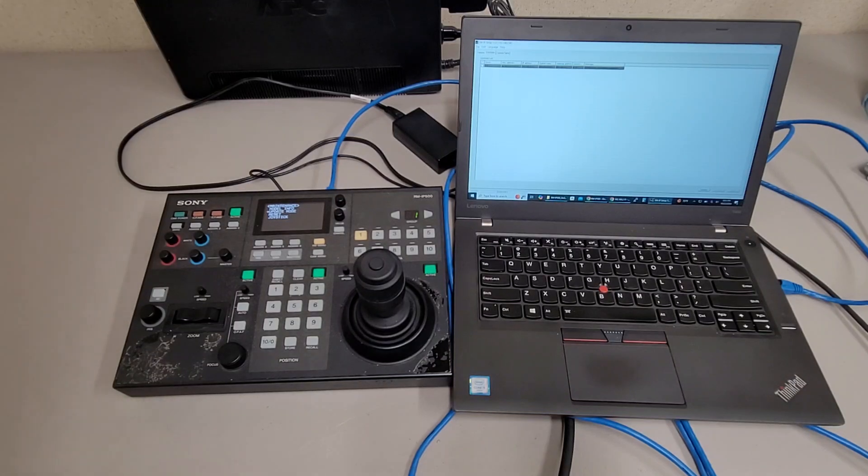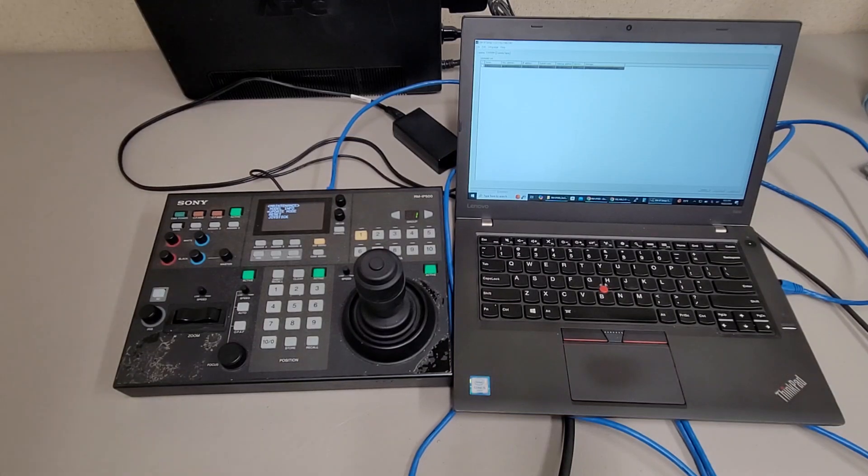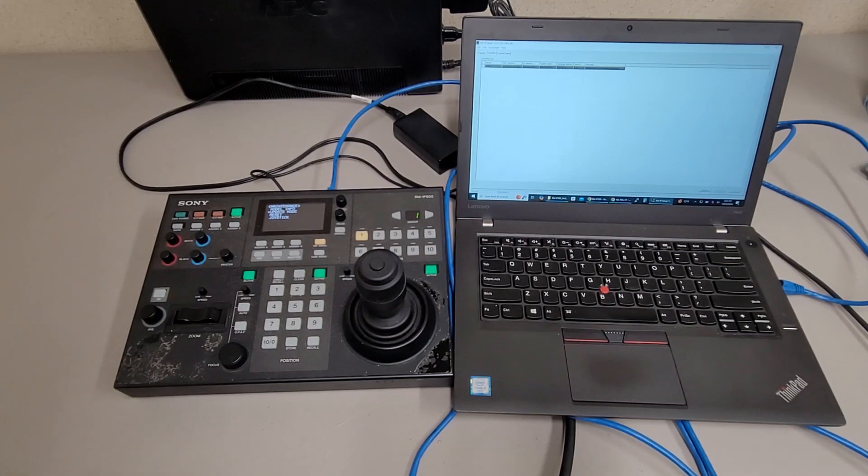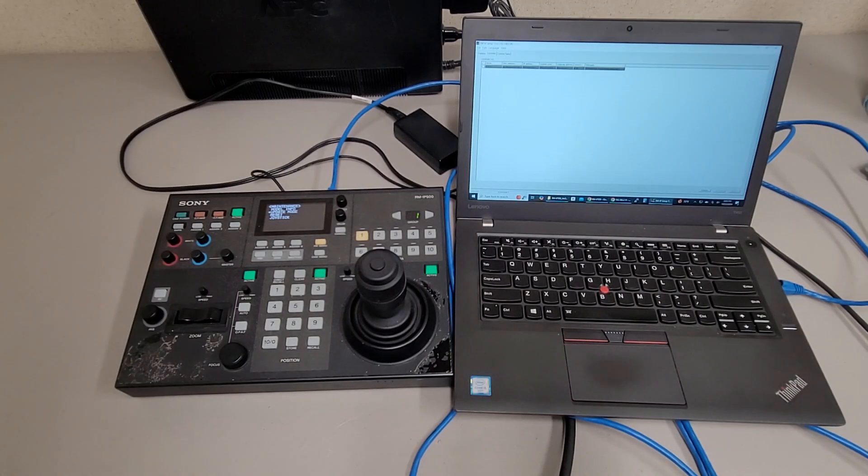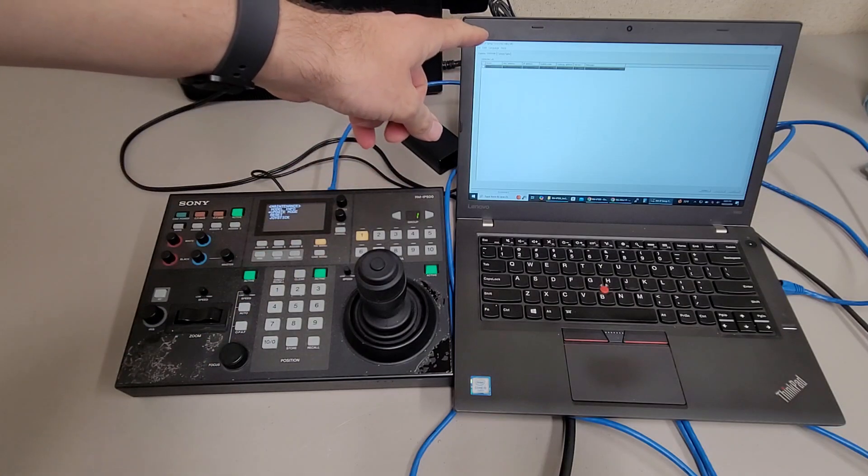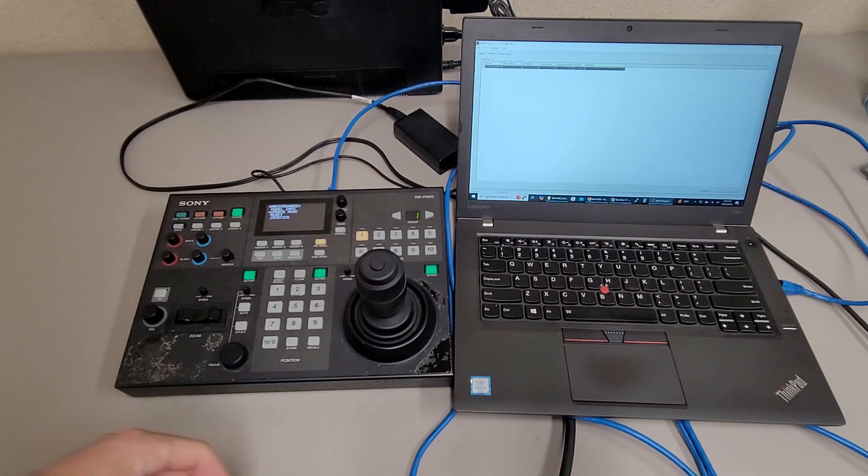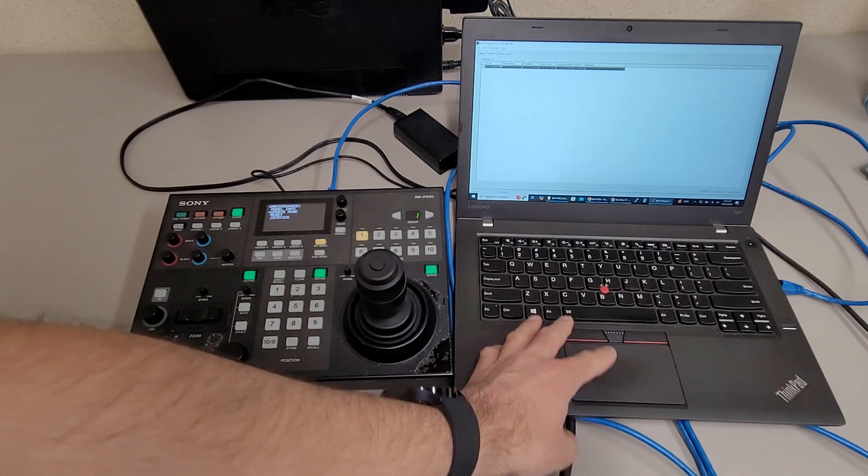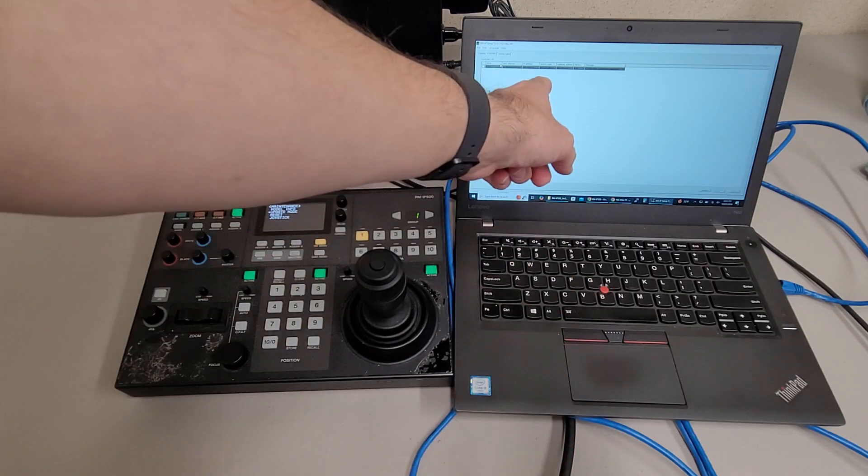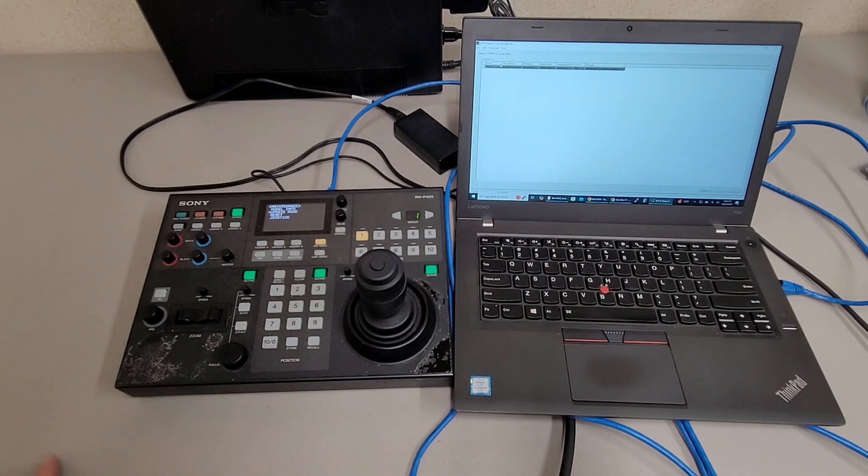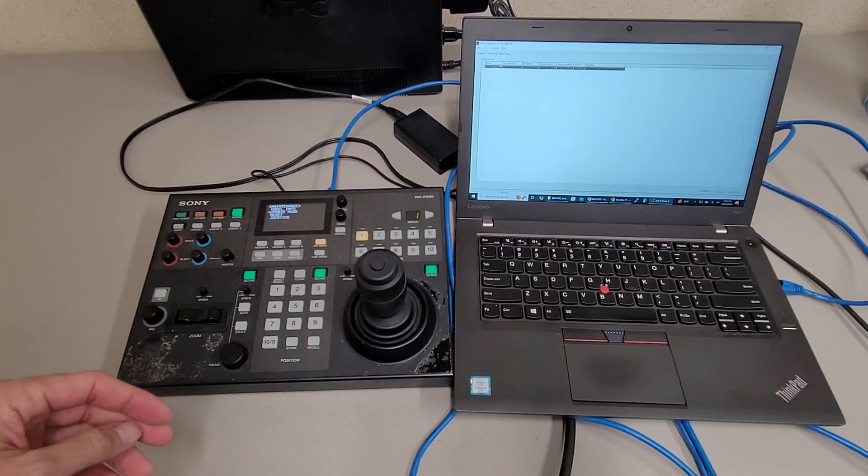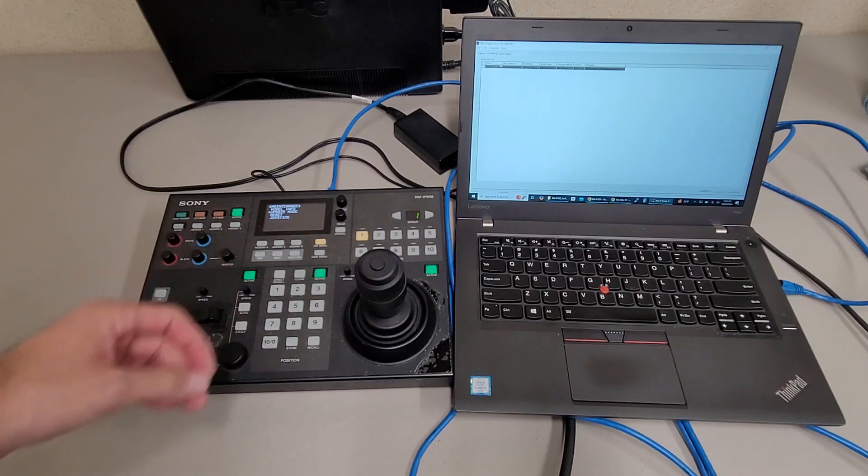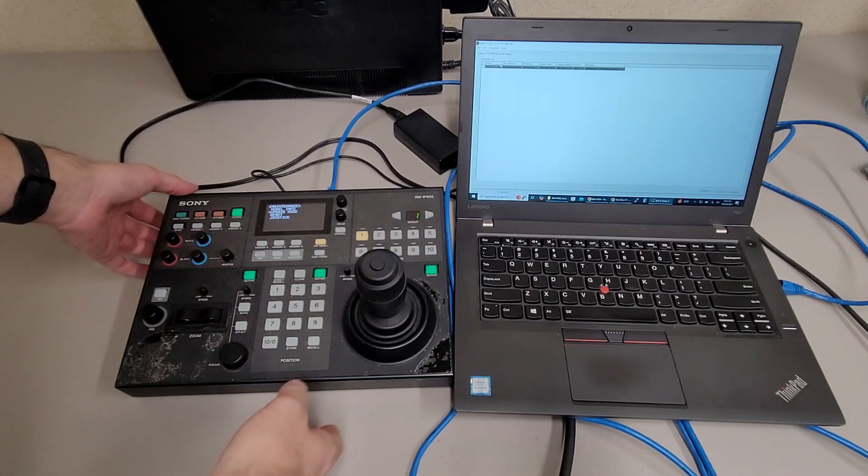Just a quick video on the Sony RM-IP500 camera controller. If you're trying to use the RM-IP setup tool to configure the controller and add your devices, you'll see that it says configuration is protected, read only. And that's because your controller is not in update mode.